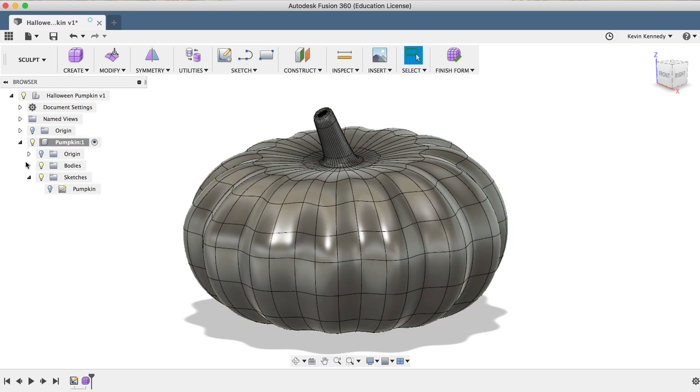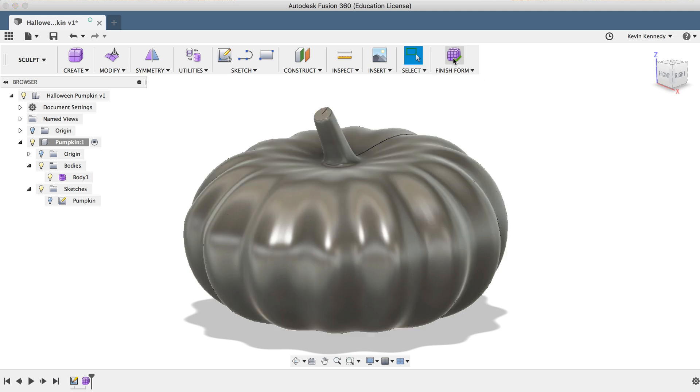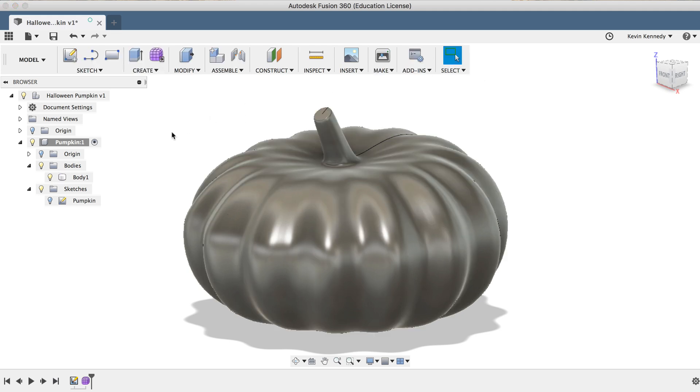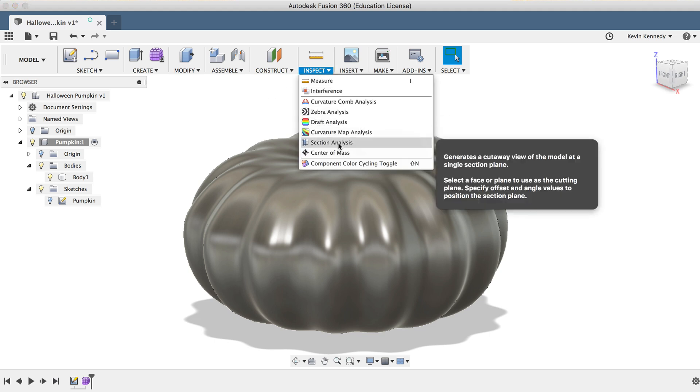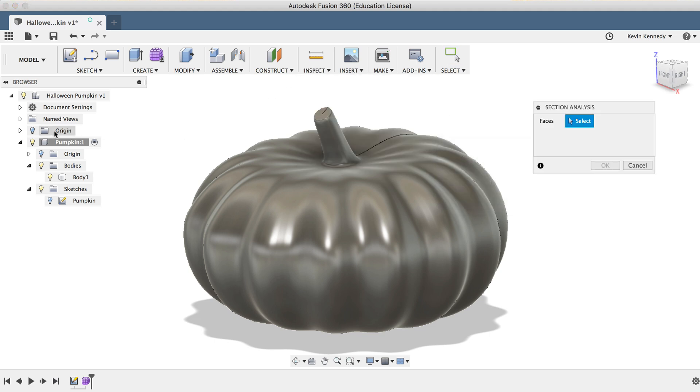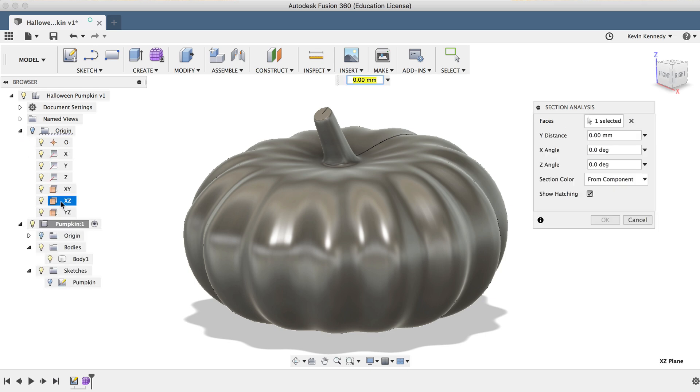If we look at the body in the Fusion 360 browser, you'll see that it's still a T-spline body. So to convert it to a solid, I'll hit Finish Form in the toolbar, and it may take a few seconds to convert. Then I'll turn on the Section Analysis to show you the thickness that we just created with the Thicken command.